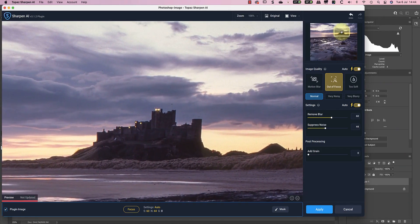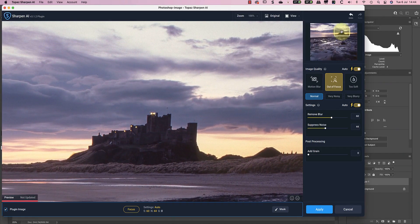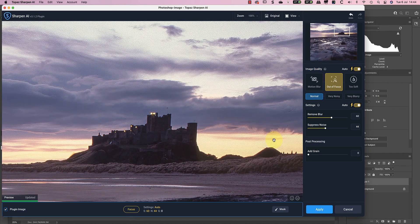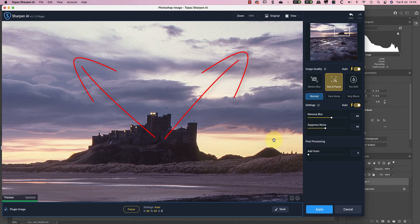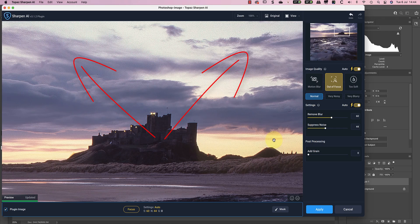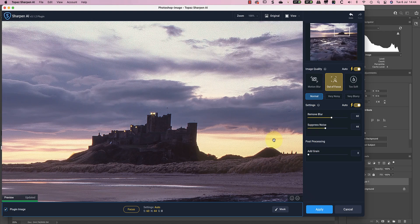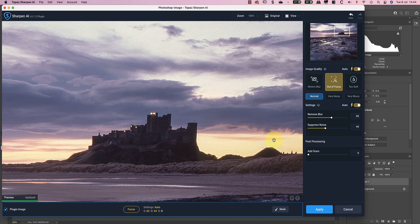Now let me show you a problem by moving up to the castle area. Whilst the castle is sharpened up nicely the sky looks terrible. This seems to happen where the software picks up faint film grain and tries to sharpen it as detail. When the film grain is more pronounced like in a black and white negative it doesn't seem to do this.